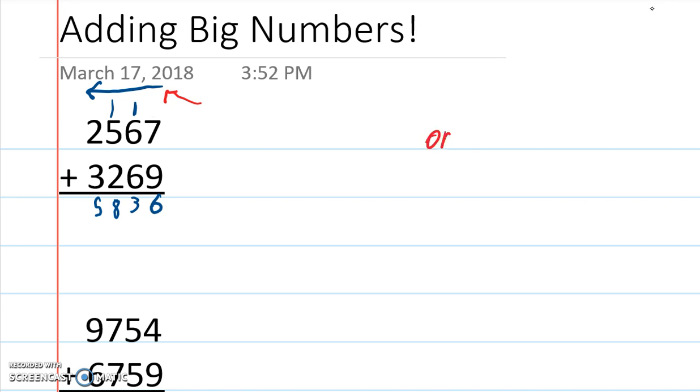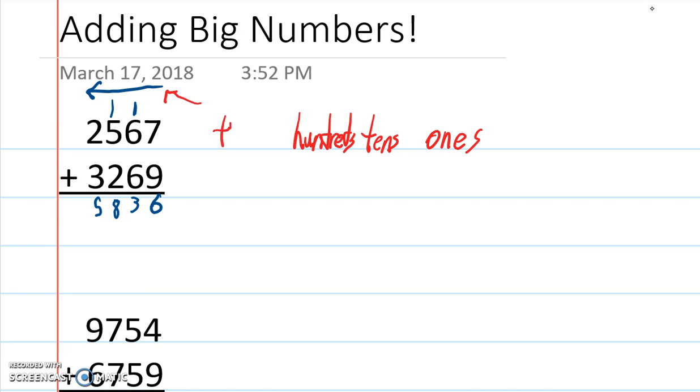Remember it goes 1s, 10s, 100s, 1000s, and so on. Okay, you always start on the 1s column, and then you keep going to the left.